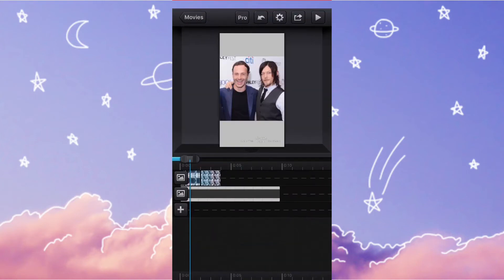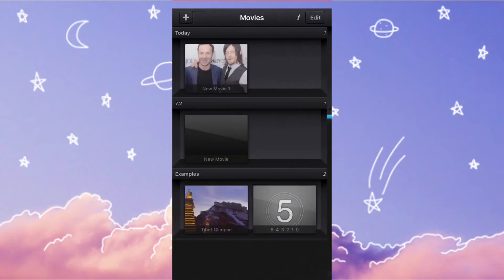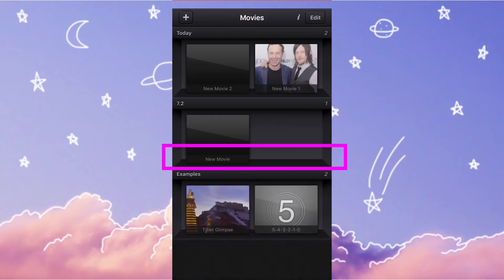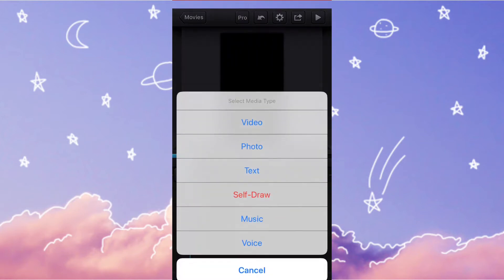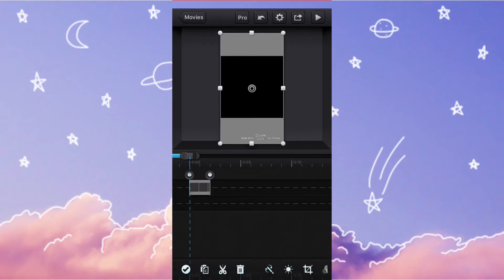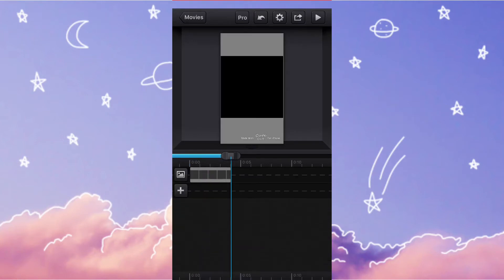Next, go to Cute Cut and make a new movie. You're going to want to put it in portrait mode. Add the photo that has the cutout in the middle, and make it as long as possible or as long as needed.